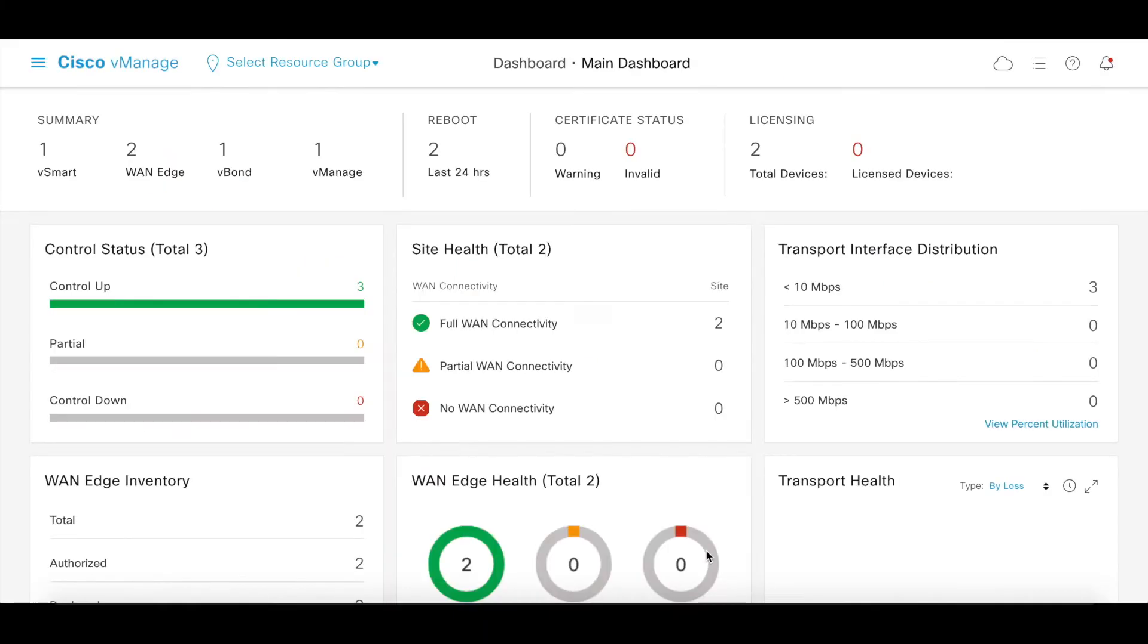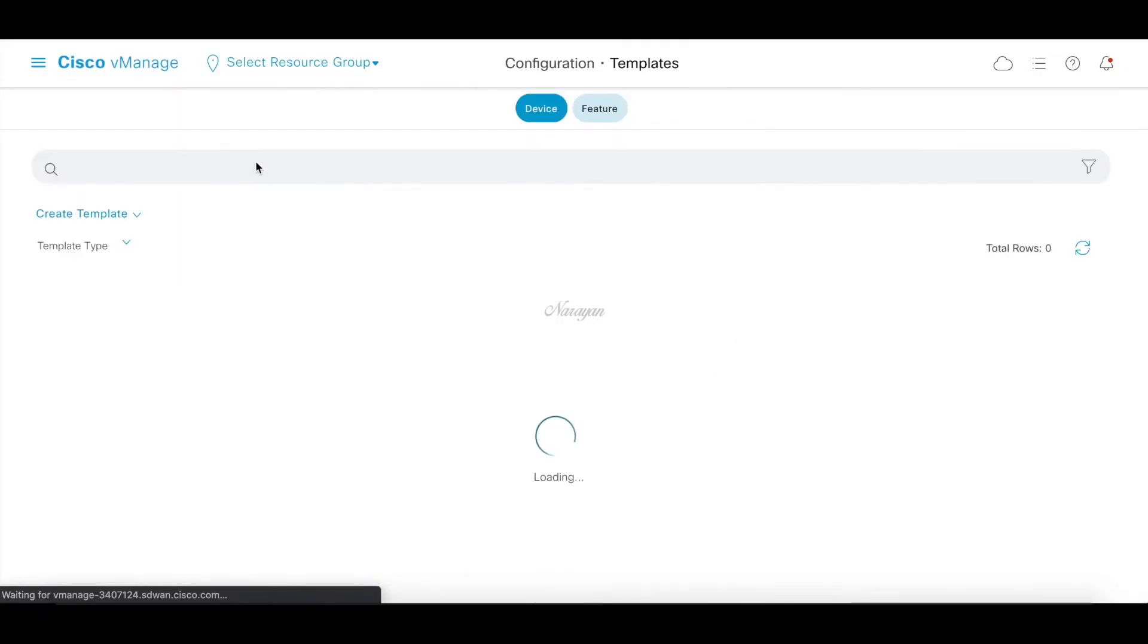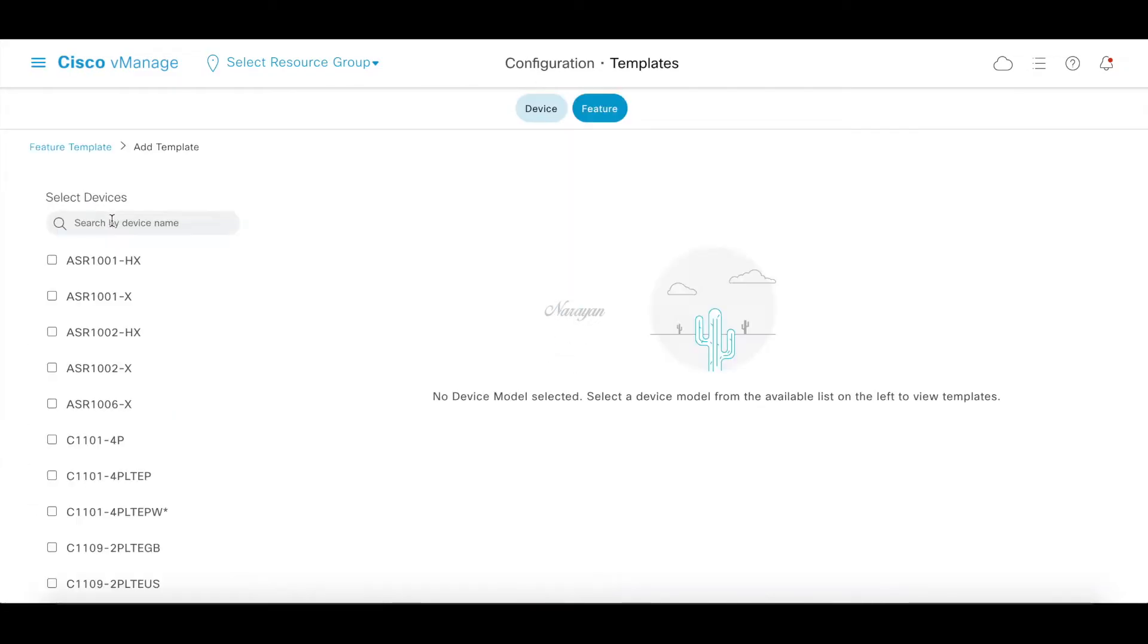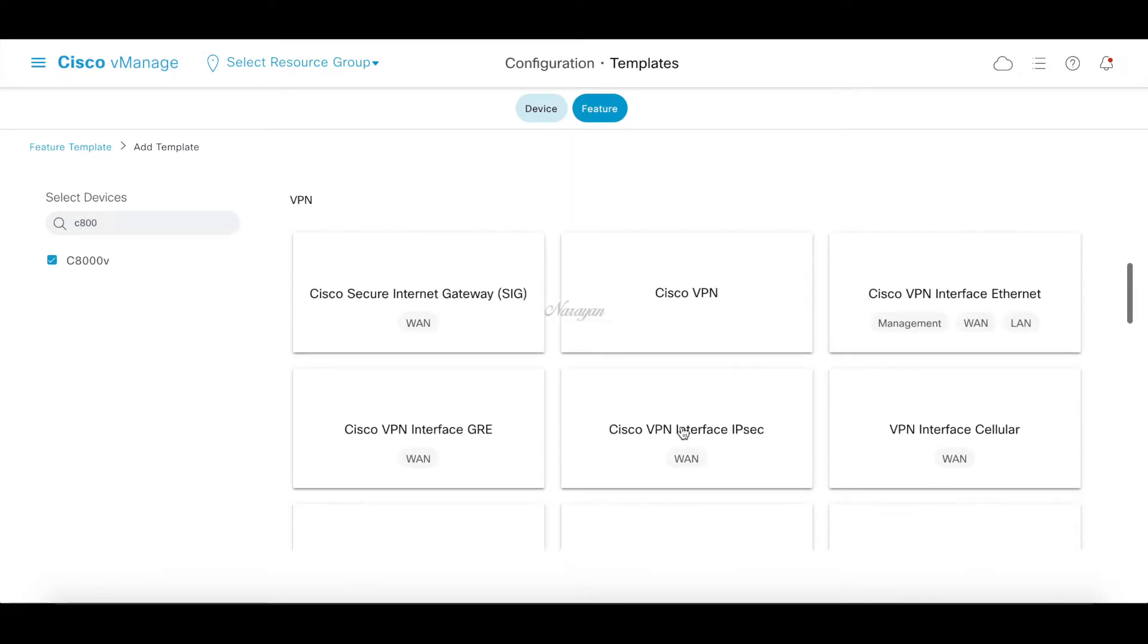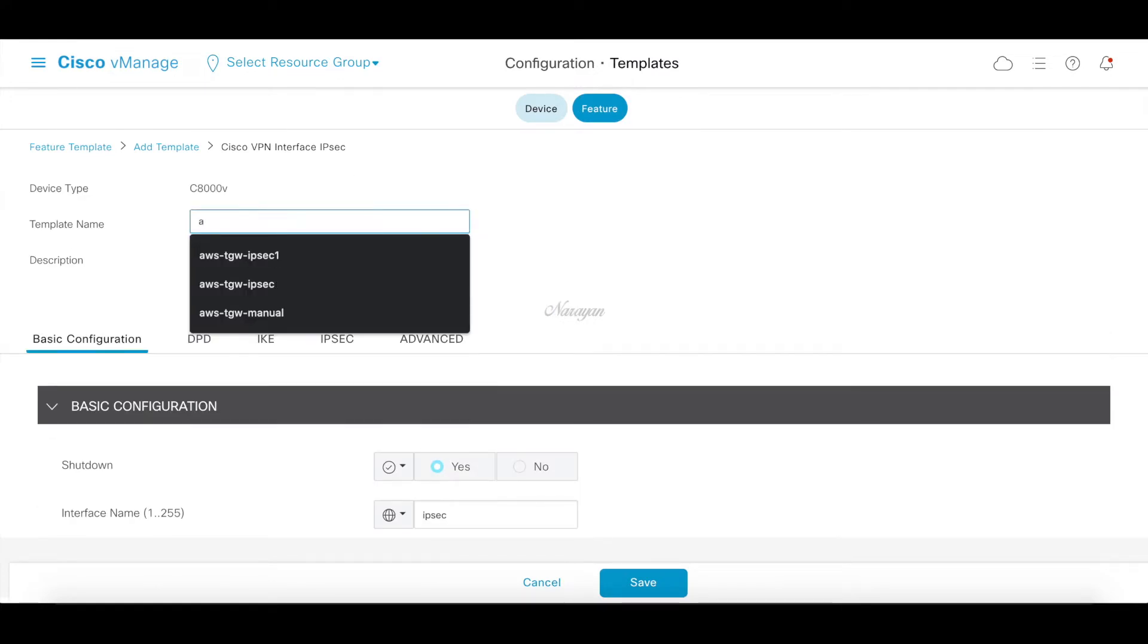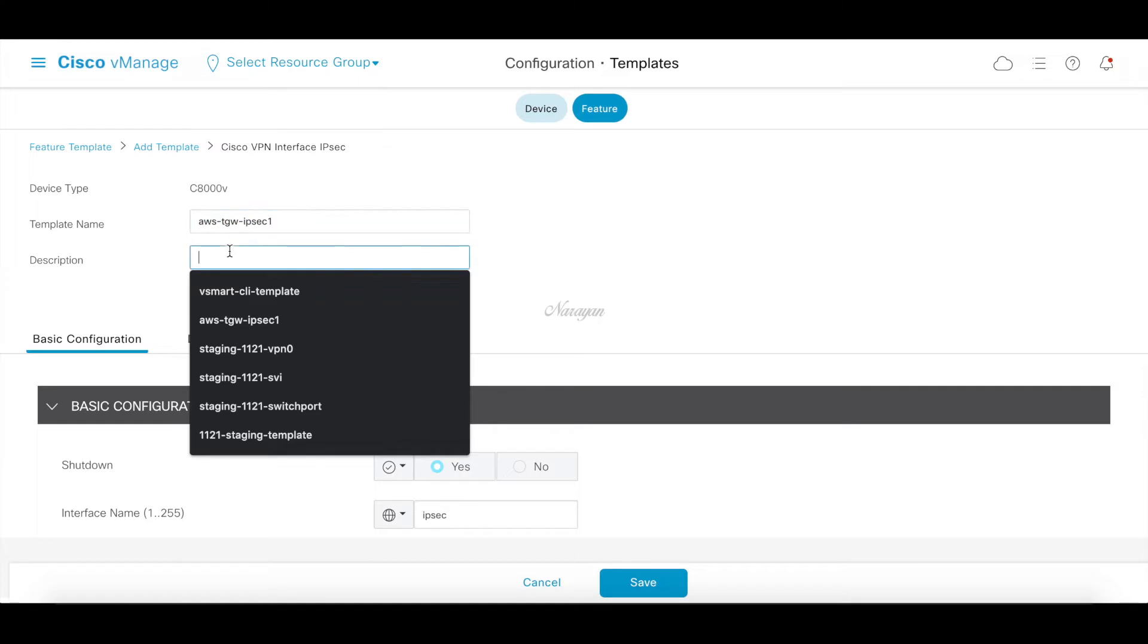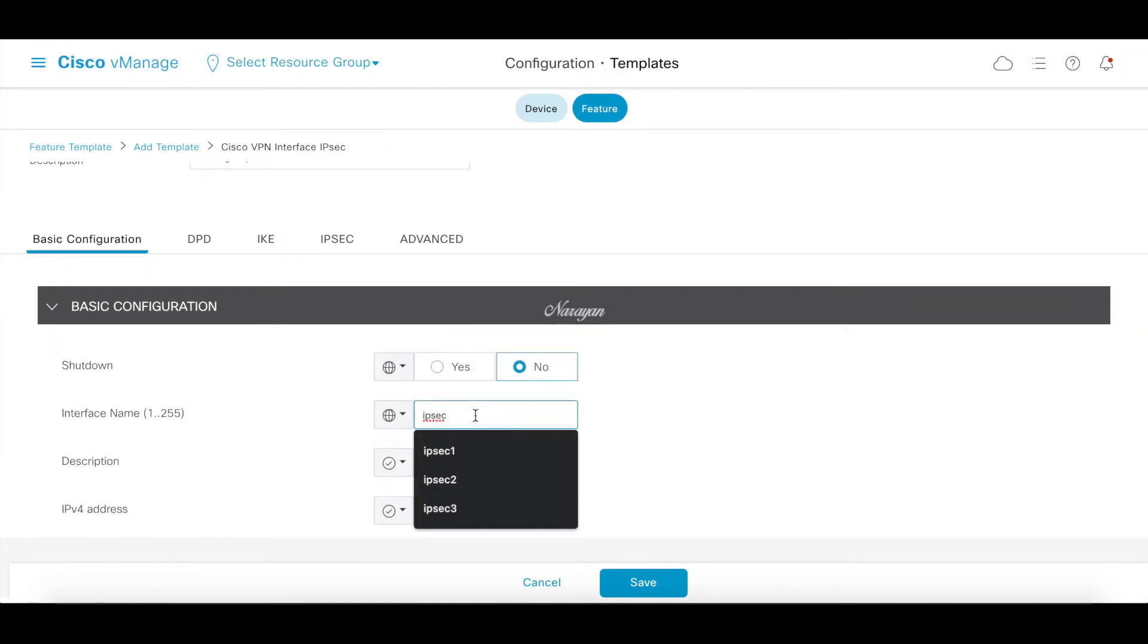Let's go to vManage and create our IPsec templates. Let's go to feature template, add a template, and choose VPN interface IPsec template. Let's call this AWS TGW IPsec 1. For tunnel shutdown, let's call this IPsec 1.